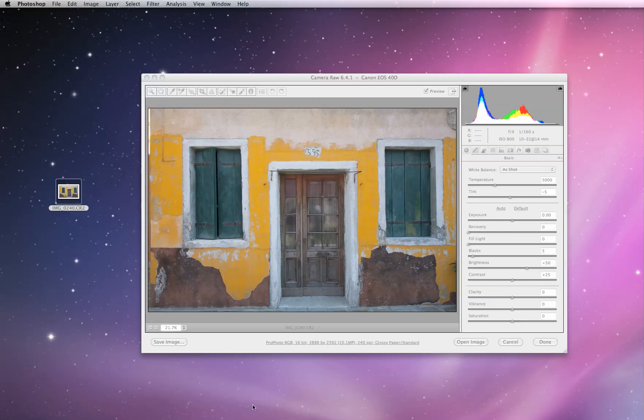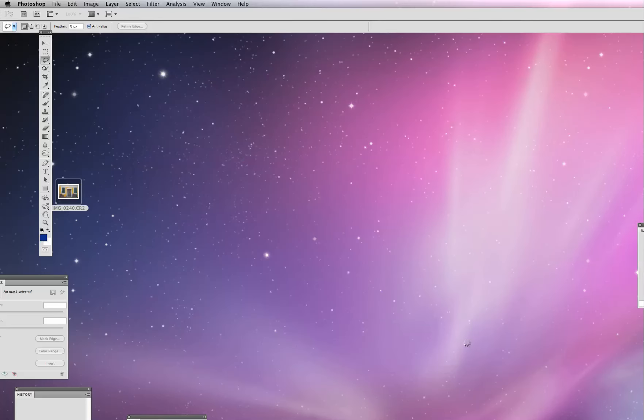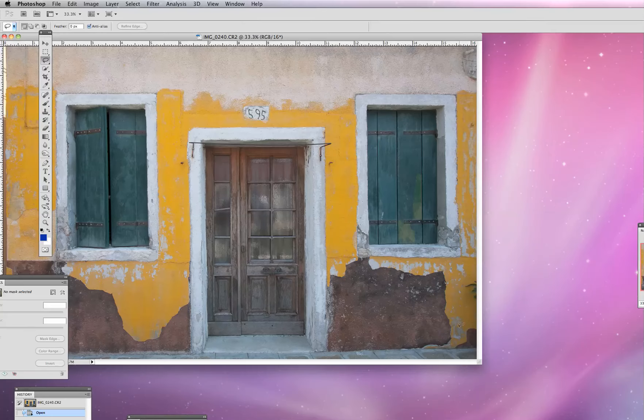Our next technique is going to be in Photoshop. So I'm going to open up this camera raw image once again into Photoshop.